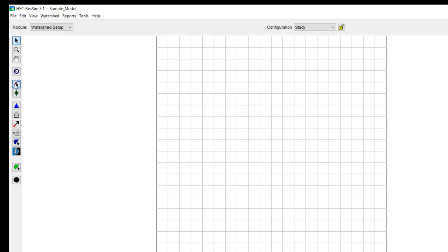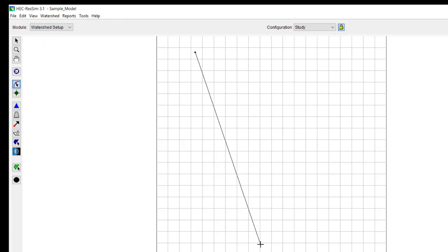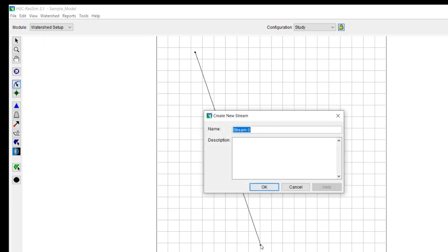You can see that this tool is the stream alignment tool. Now you control and do a left click, and then let up on control, and then drag wherever you want your stream alignment to end. And this can be geo-referenced. I'm just going to draw a stick figure to just show you how to develop a simple model. So we can just call this main stem.